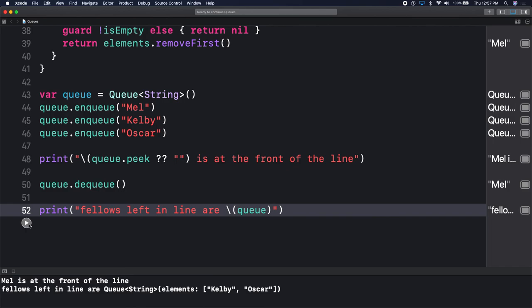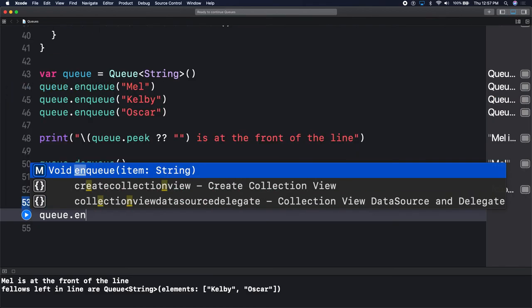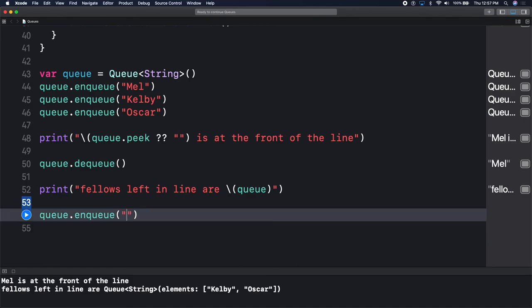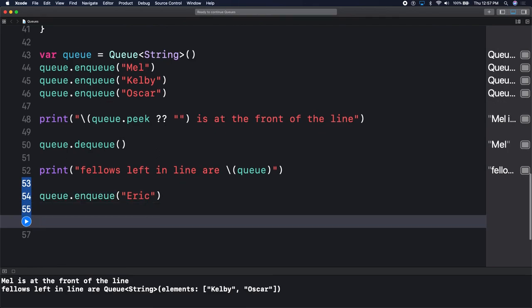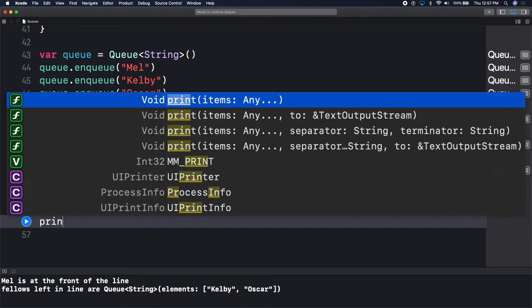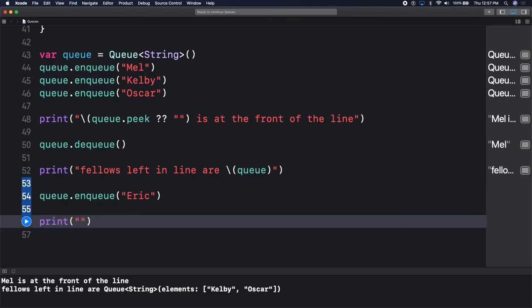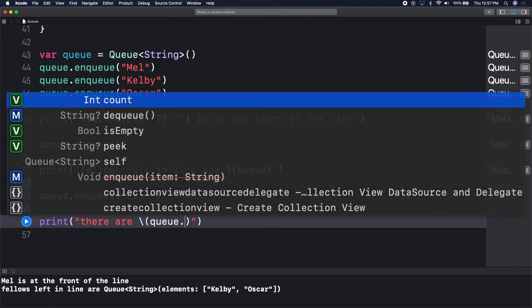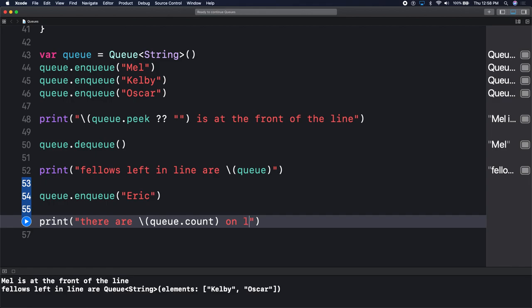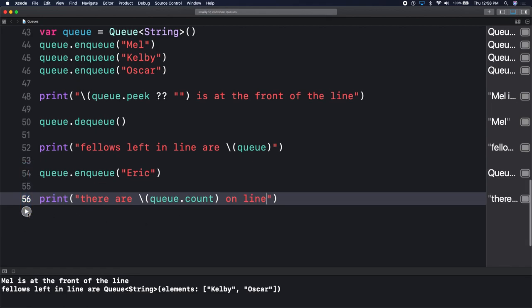And lastly, I'll show how to iterate through the queue and print out the values while removing everybody from the queue. We have two people in the queue. We'll add somebody else - queue.enqueue Eric. How many items do we have in the queue now? Three. There are queue.count people on the line - this should be three, there are three people on the line.